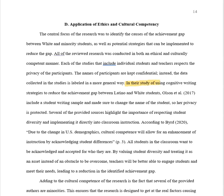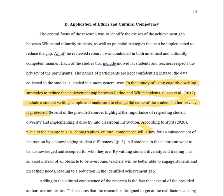Then come the specifics — this is what I want to make sure that you include. 'In their study of using cognitive writing strategies to reduce the achievement gap between Latino and white students, Olson included a student writing sample and made sure to change the name of the student so her privacy is protected.' That's the kind of thing I want to hear here — very important. 'According to Byrd, due to the changes in U.S. demographics, cultural competence will allow for an enhancement of instruction by acknowledging student differences.' So we know that they are going to be culturally competent.